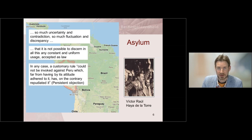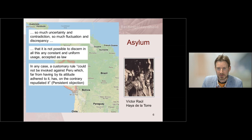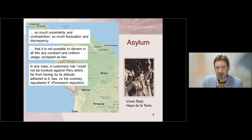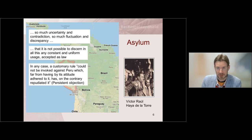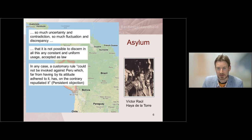In any case, added the court, a customary rule, if established, could not be invoked against Peru, which — far from having by its attitude adhered to it — has, on the contrary, repudiated it. So Peru had consistently and persistently objected to this rule as it was in the process of formation. Here the court acknowledged the possibility of persistent objection — a way to opt out of a customary rule at the time of its formation.